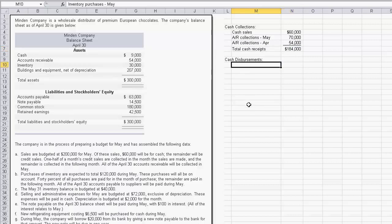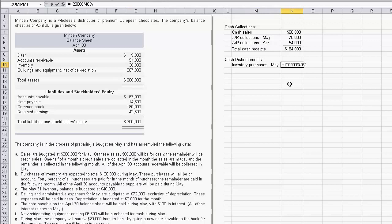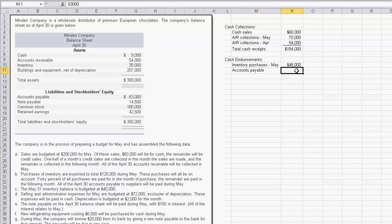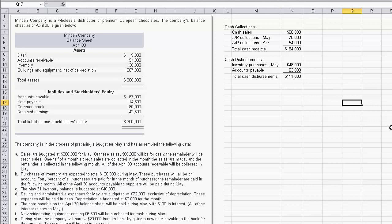Next we need to worry about inventory purchases — this is note B. Purchase of inventory is expected to be $120,000, all made on account, but 40% are paid in the current month. So $120,000 times 40% is the cash going out during May for May inventory purchases. We also have accounts payable from the prior month — they tell us all April 30th accounts payable to suppliers will be paid during May, so we add in that $63,000 to compute total cash disbursements.